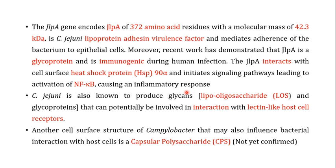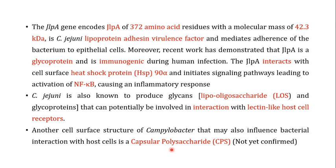The inflammatory response seen in campylobacteriosis is actually due to the activation of NF-κB. Campylobacter jejuni is also known to produce glycans — lipooligosaccharide glycans and glycoproteins. These glycans, the LOS and the glycoproteins, can potentially be involved in interaction with lectin-like host cell receptors present on epithelial cells. Another cell surface structure that may influence bacterial interaction with the host cell is capsular polysaccharide, though its function is not yet confirmed.